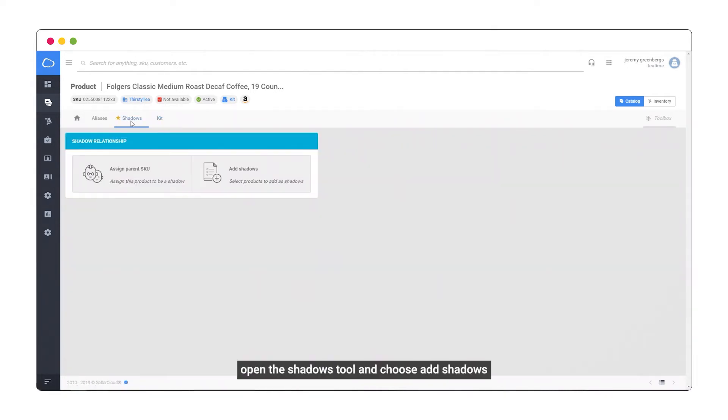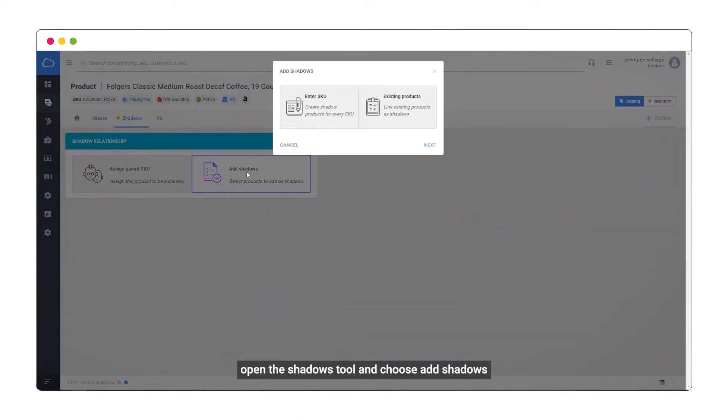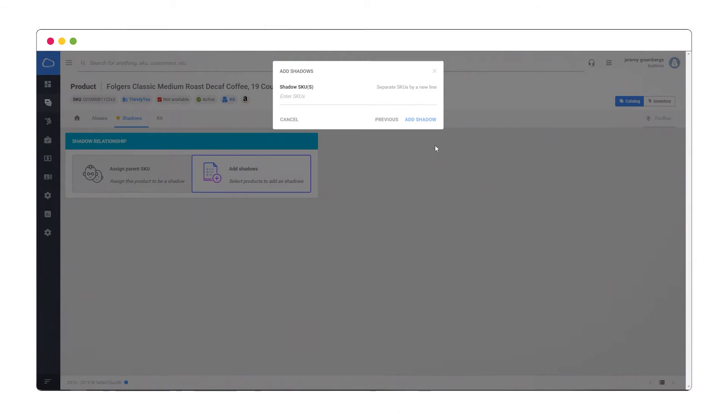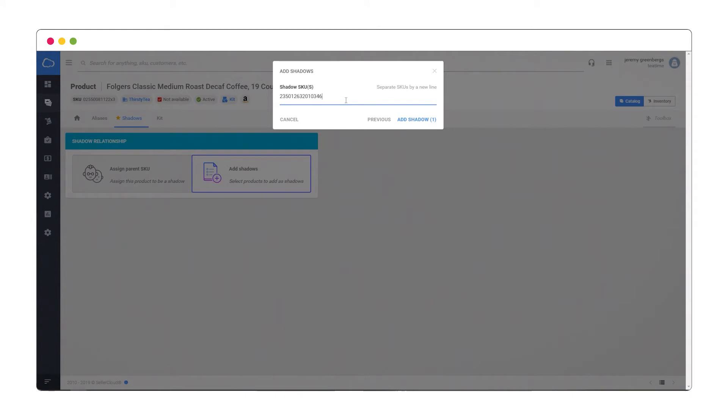Open the Shadows tool and choose Add Shadows. Click Enter SKU and then Next. Enter a new shadow SKU and add shadow.